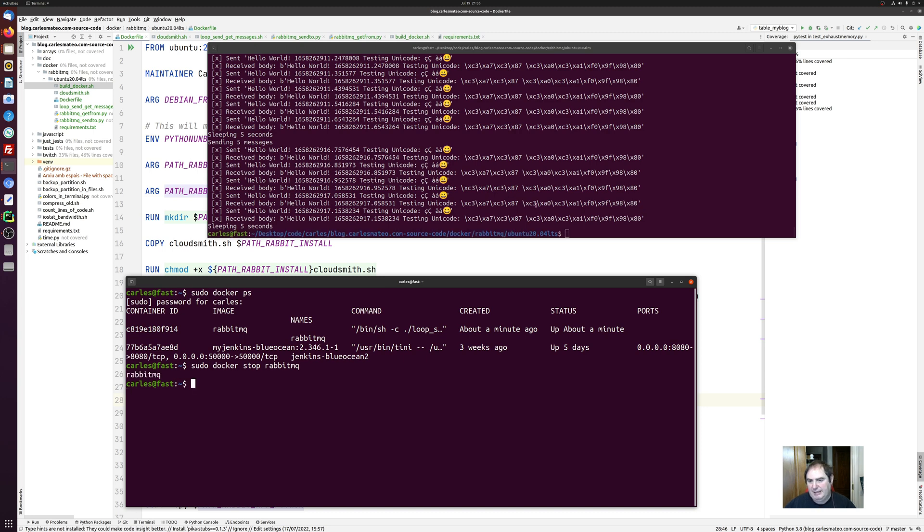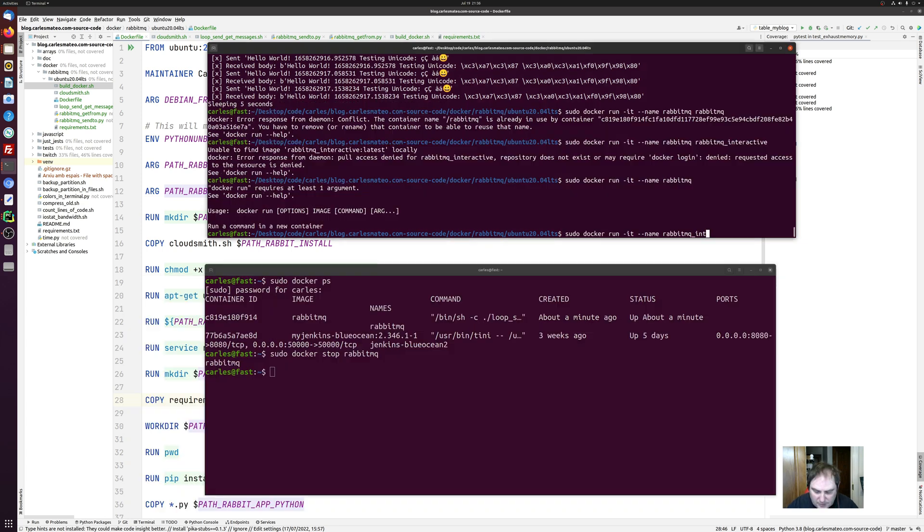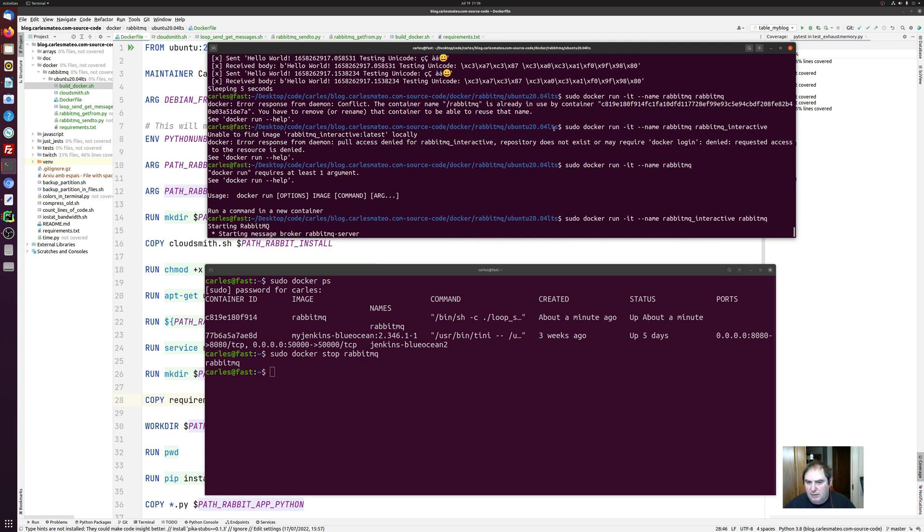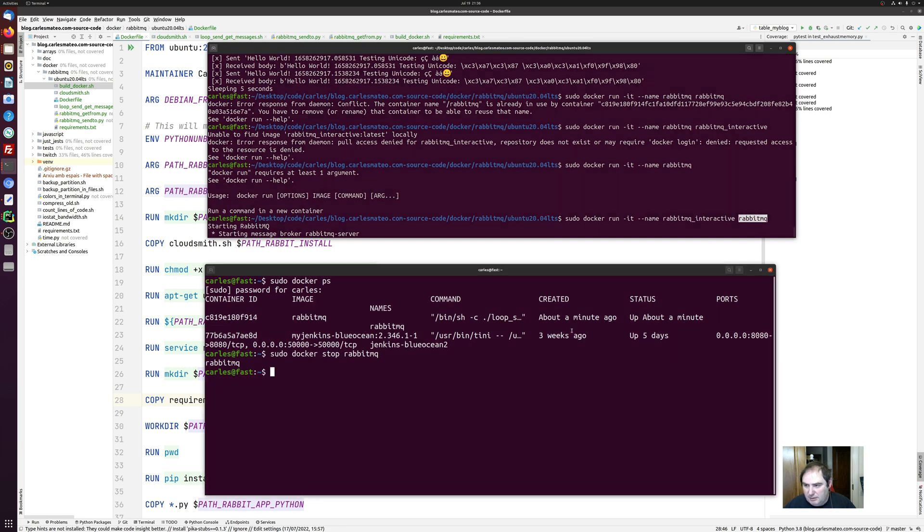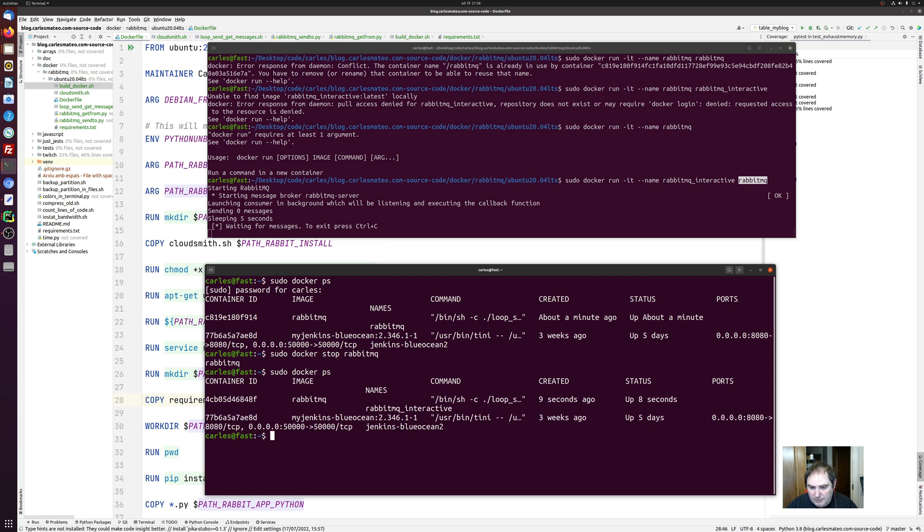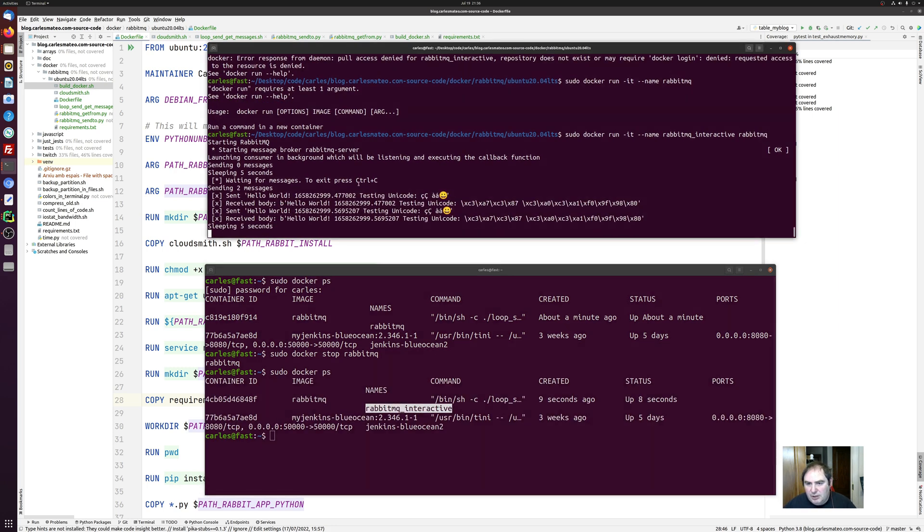Yeah, that's it. So, the name for my container will be this one. And this is the image. I was doing the opposite. So, you can see this is the name for my container. So, now I started it interactively.